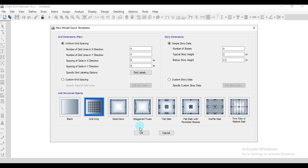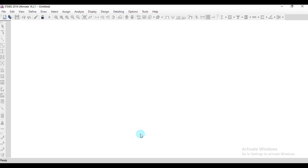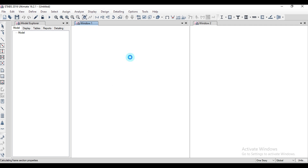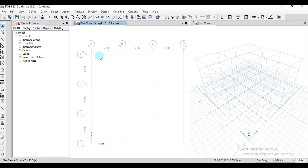After assigning all these settings, click OK and the grid will automatically be assigned on the screen. We got 6 meters in the X direction and also 6 meters here.